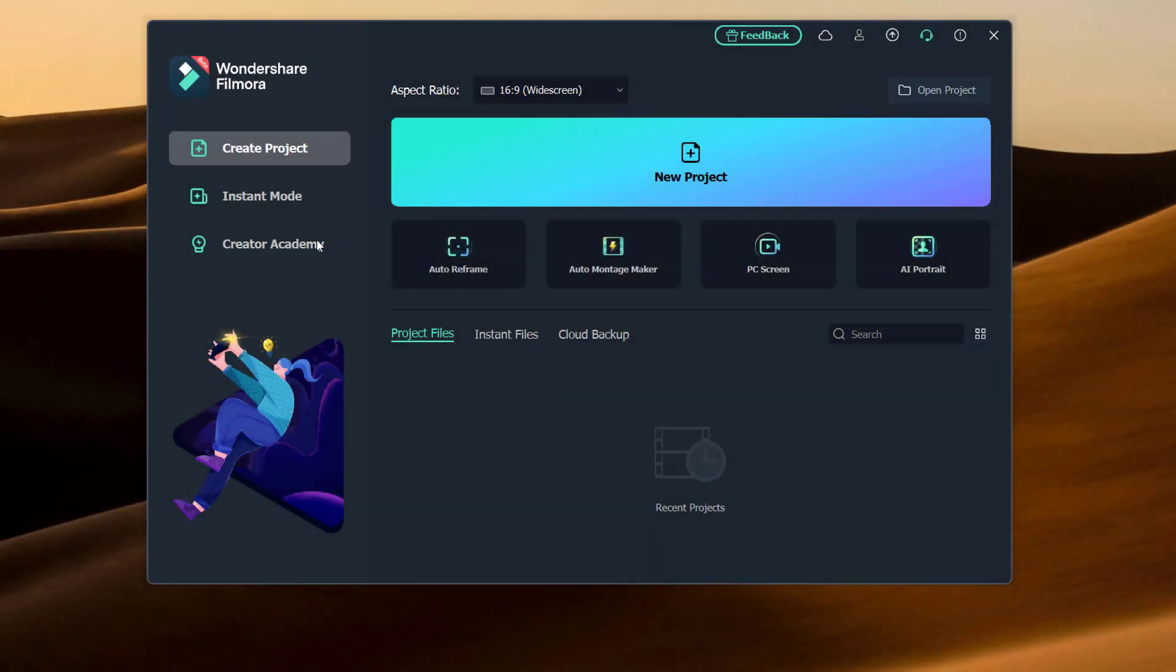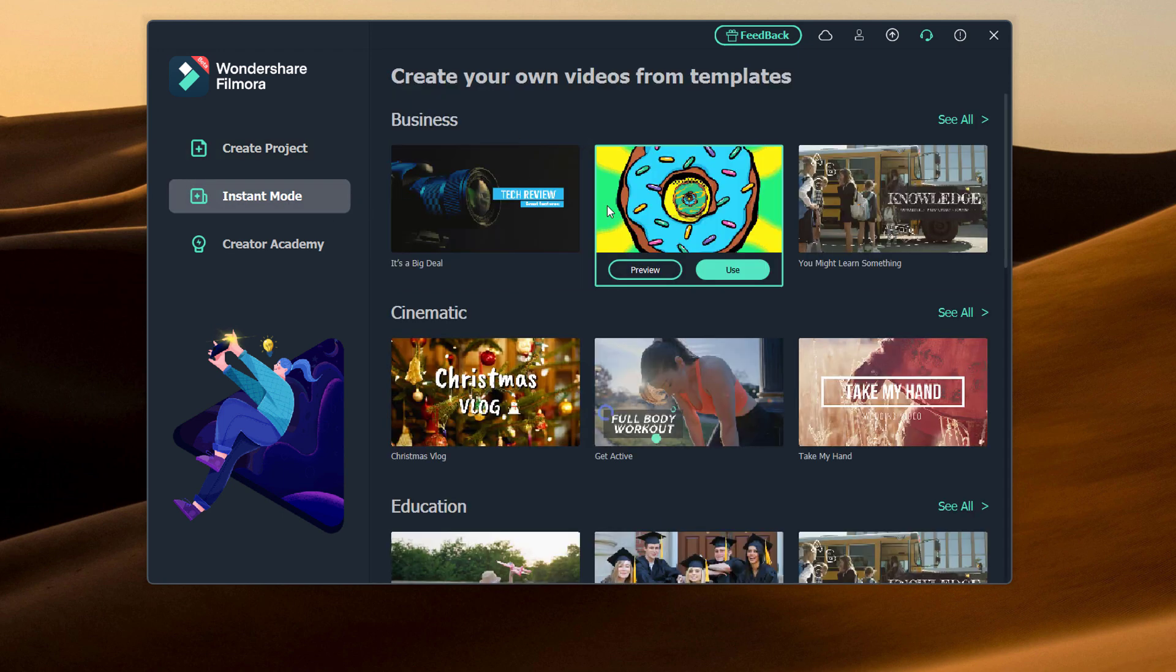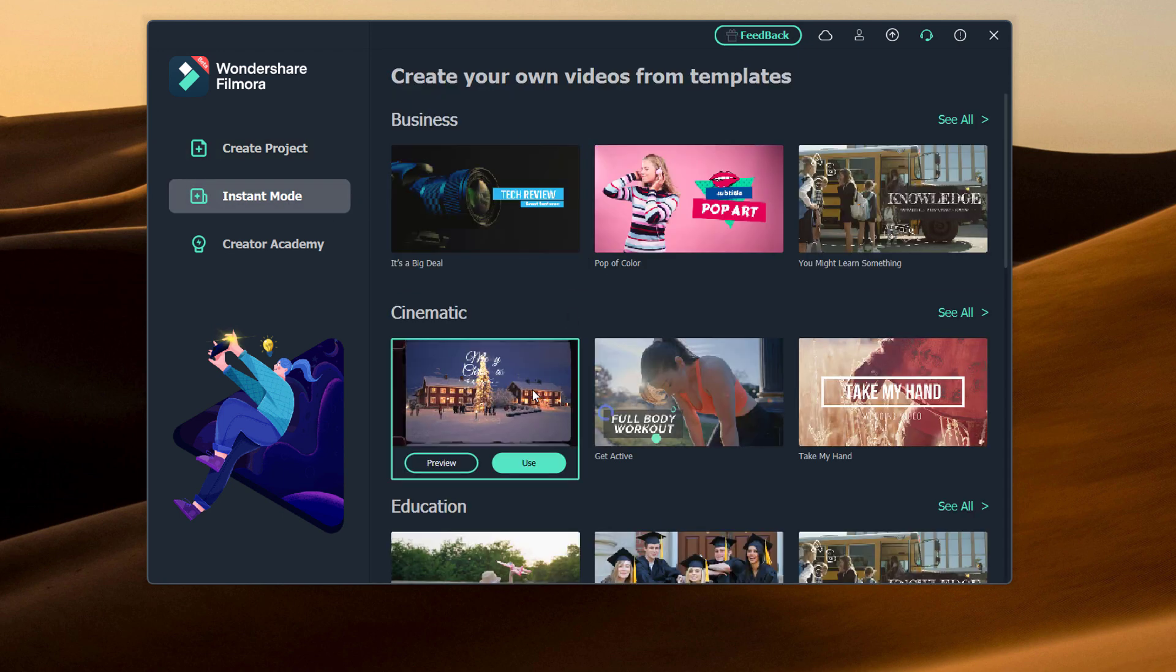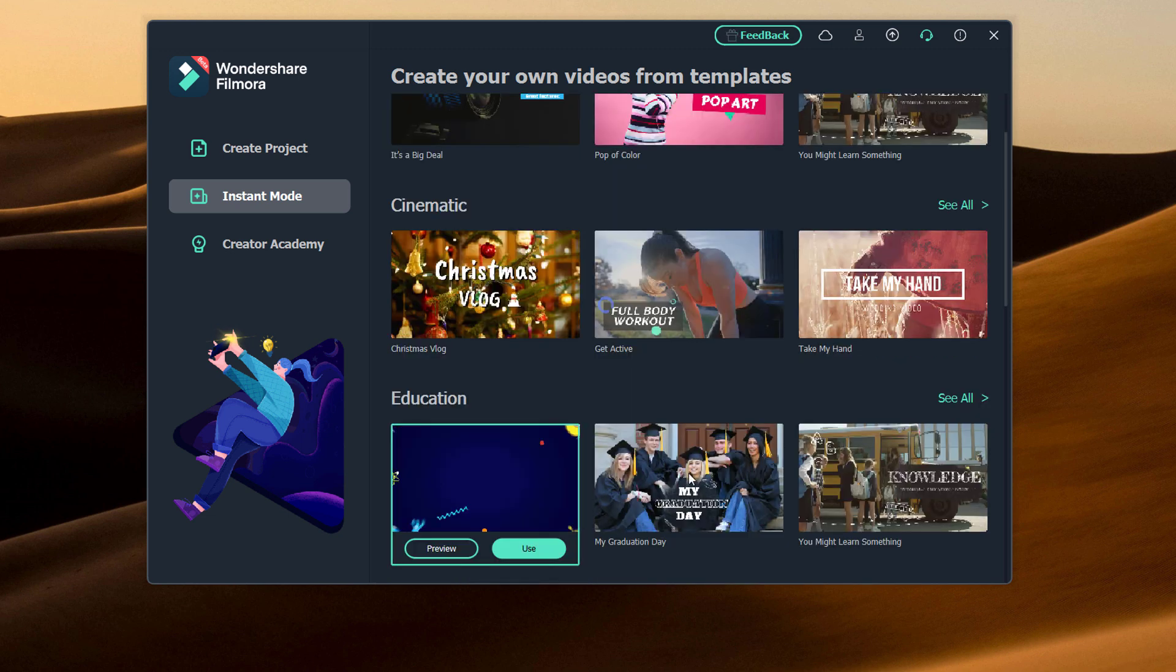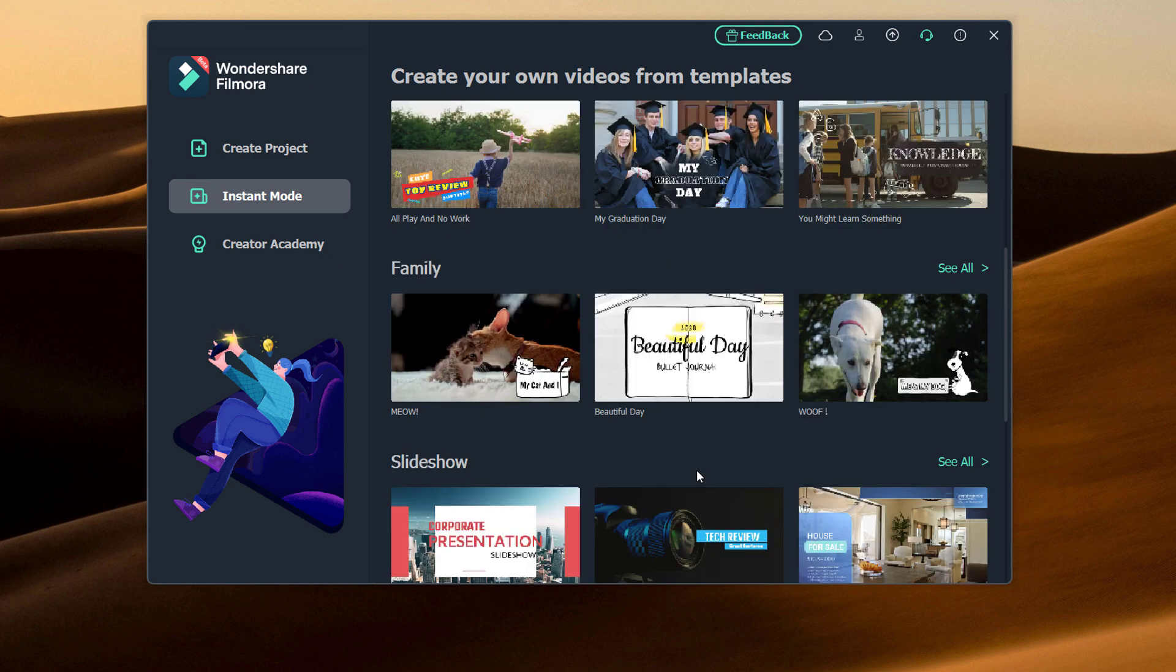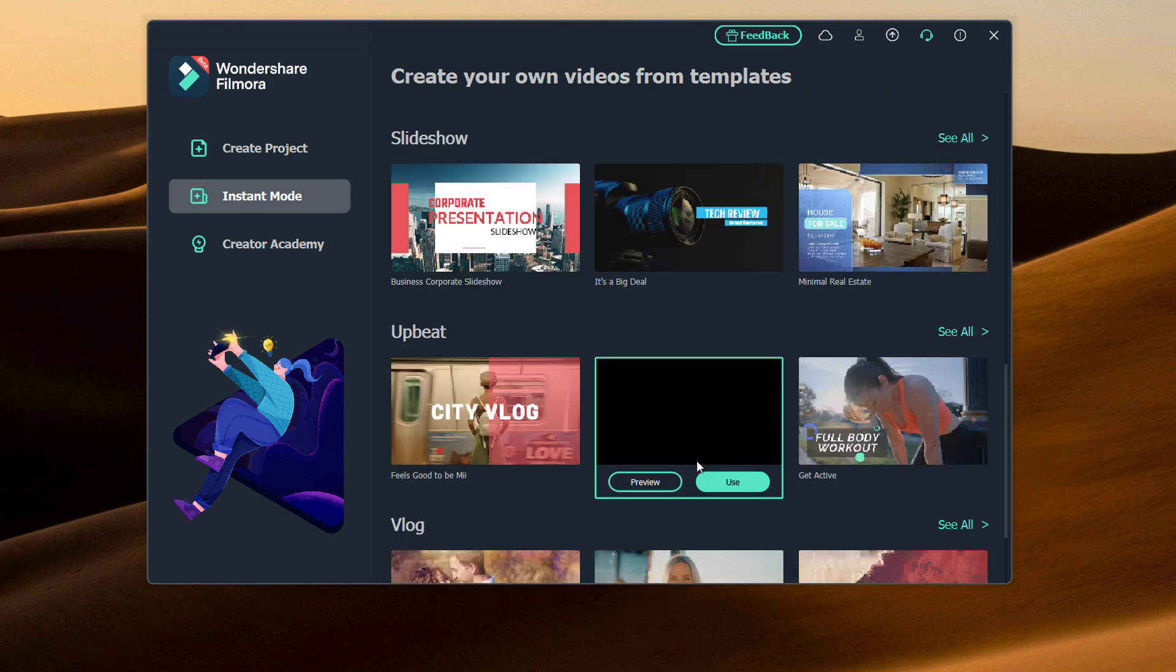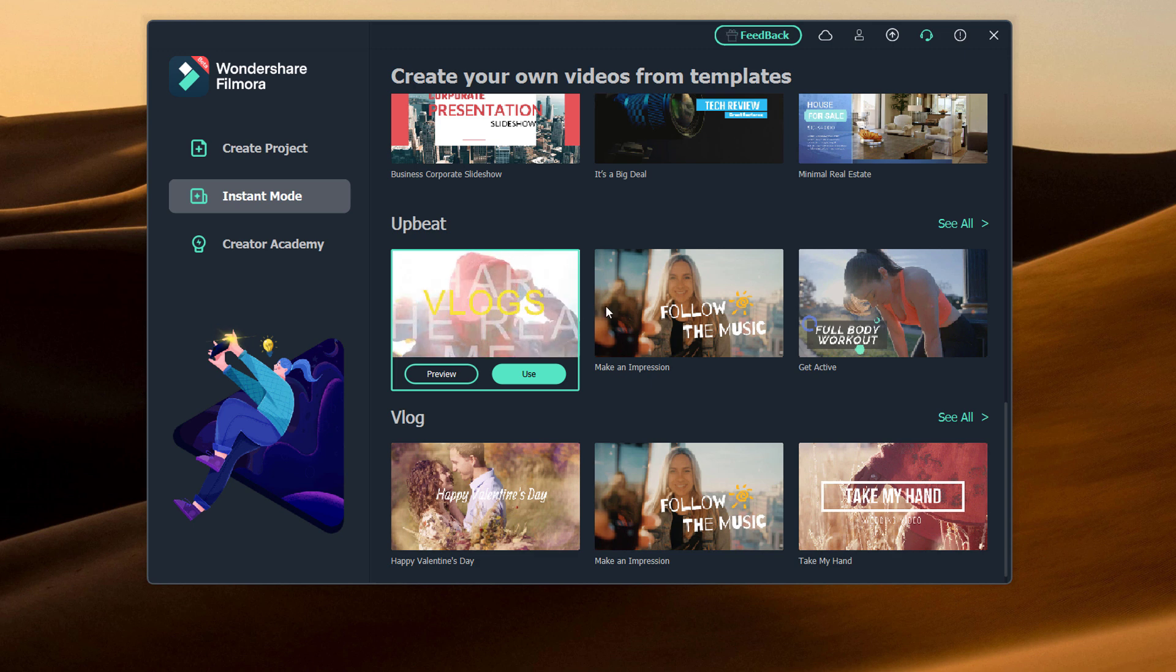The first thing is, once you open up Filmora, you will see that there is a couple of new things. The first thing is the Instant Mode option. It provides you with a variety of different templates that you can use if you want to have something created but you don't necessarily want to put in a lot of time to do it, then this would be a great option.